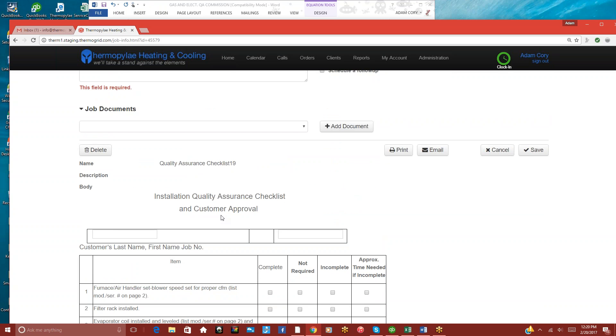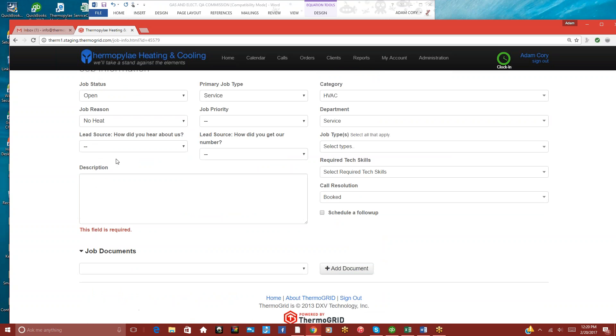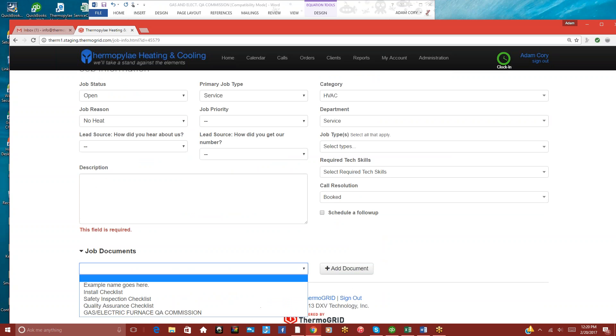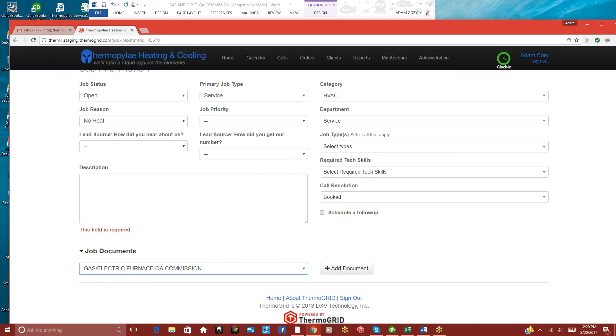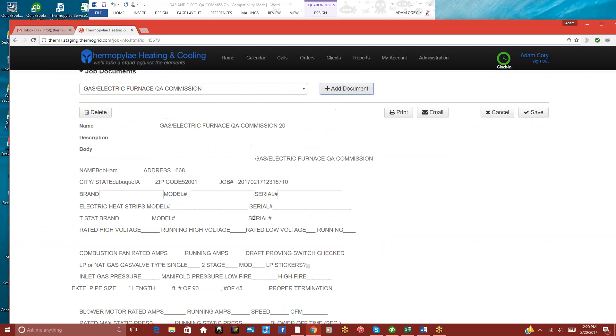And down here at the bottom is Job Documents. So they can add in a document. Let me delete the one that's here.